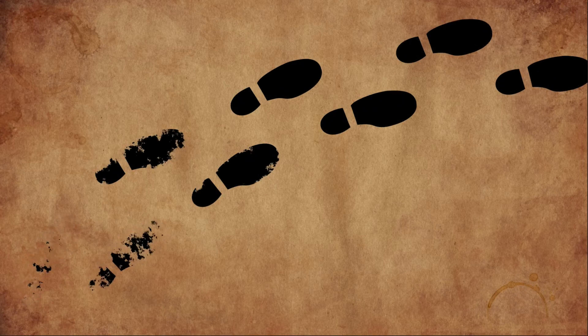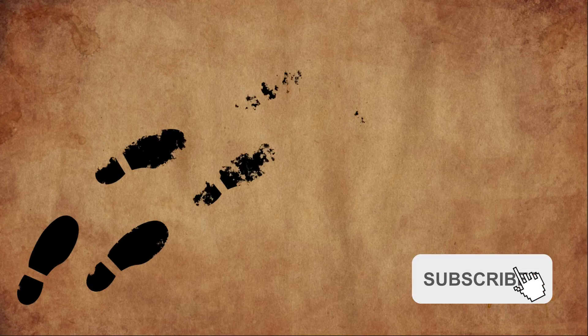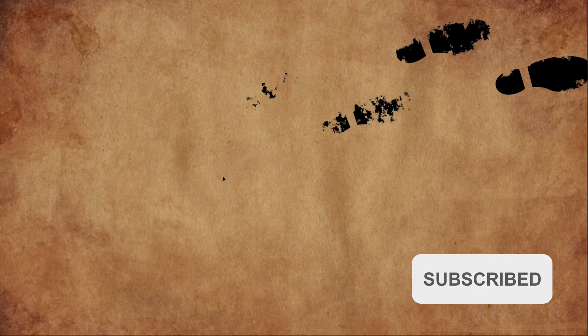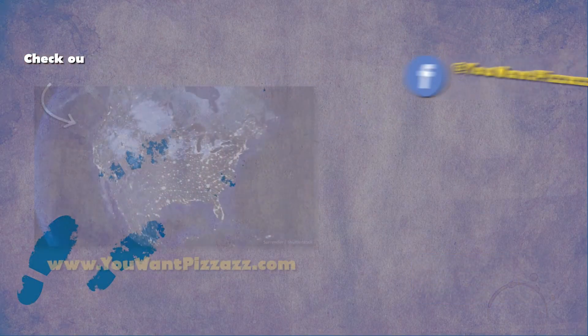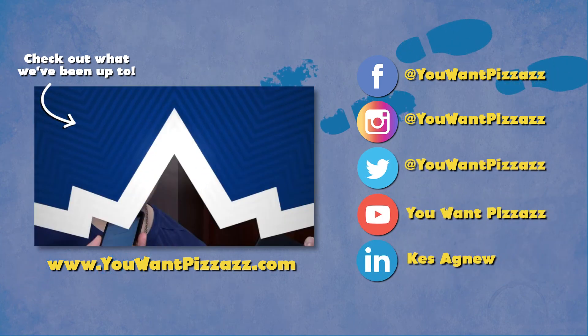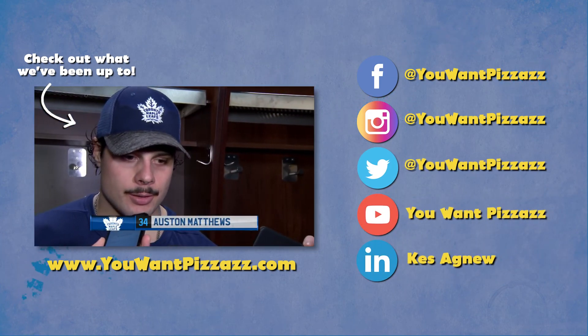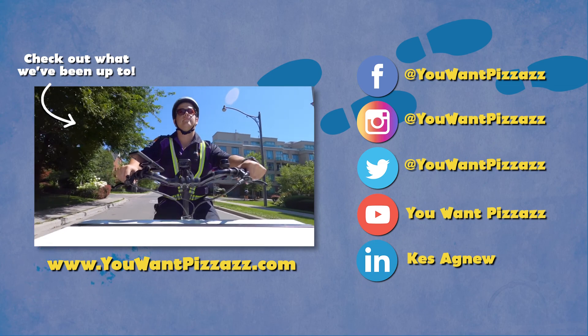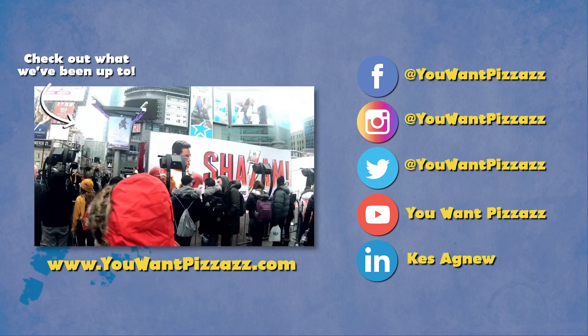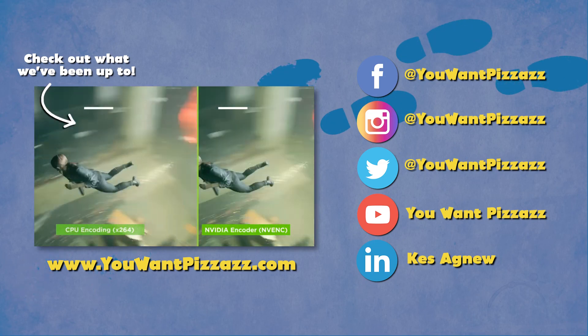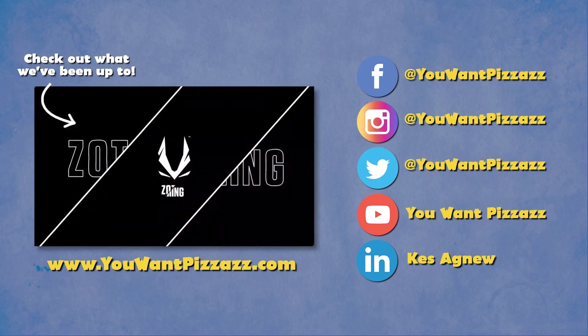And that's pretty much it, folks. We've got a really cool mystery footprint animation for you here. If you found this video helpful, please give this video a like and subscribe to the You Want Pizzazz channel for more videos. We do After Effects, Premiere Pro, and Photoshop tutorials. I hope you have an awesome rest of your day. I love you so much, and I'll see you later. Bye!